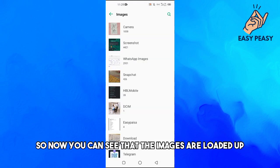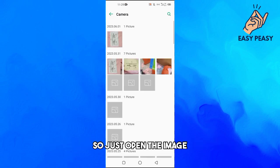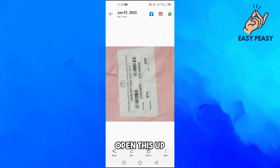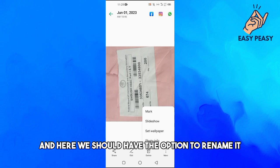Now you can see that the images are loaded up. Just open the image - let's suppose I wanted to rename this one. Open this up and now tap on more option and here we should have the option to rename it.